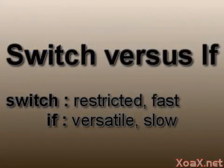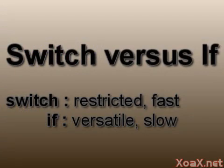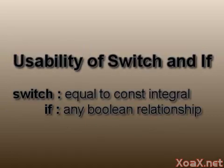So how do if and switch statements compare? Generally, a switch statement is more restrictive, but executes faster. So a switch statement should be used whenever it can be.